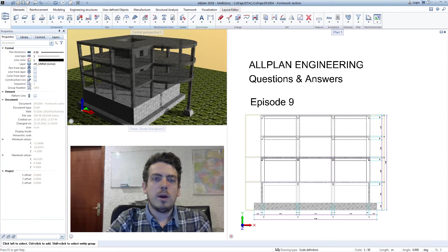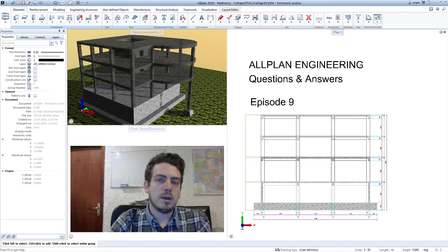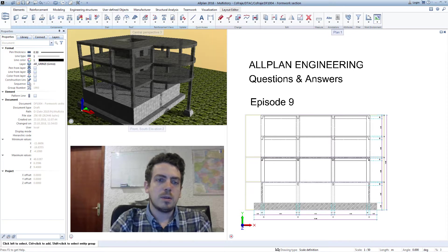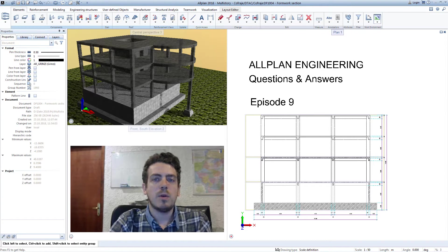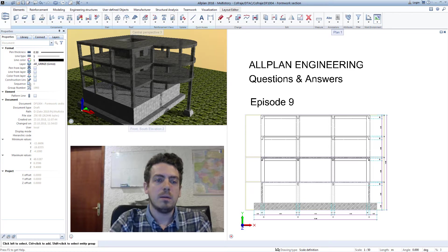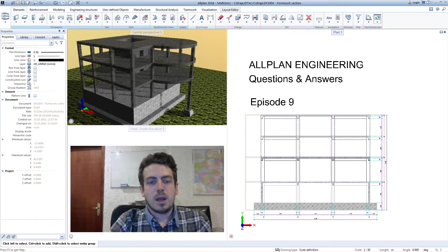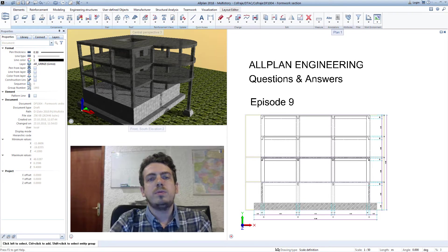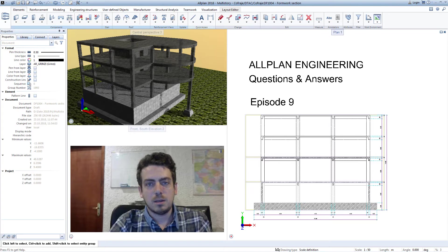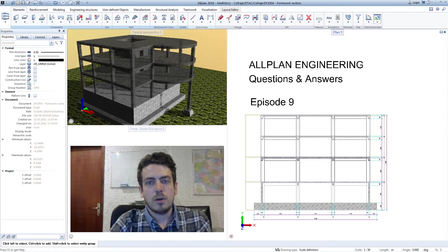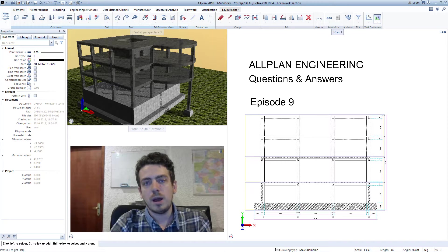Hello and welcome to episode 9 of Allplan Engineering Questions and Answers. In this episode, I'm going to show you how to prepare a formwork section as required by the DAH market. More specifically, how to show different line thicknesses and hatches for floors beneath, for the current floor and for the top floors.